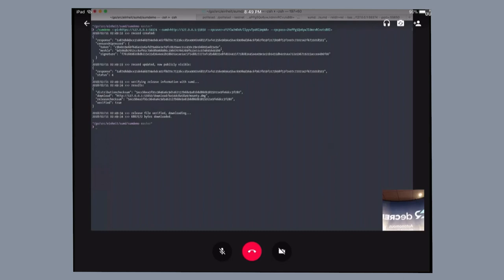As you can see, the payload that was returned to the user has the distribution checksum which matches the release checksum. The download request is marked as verified, and the download URL is provided for the user to actually retrieve the software that was requested for in the first place.